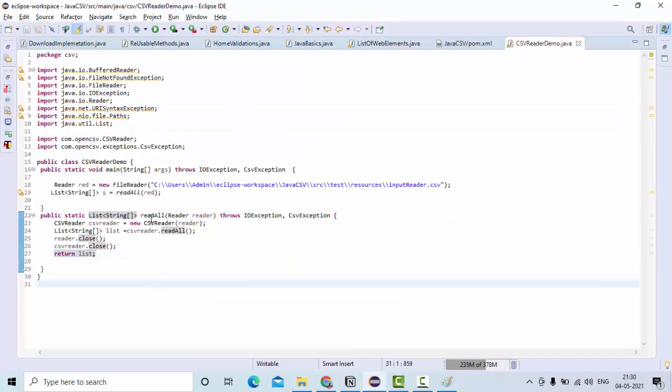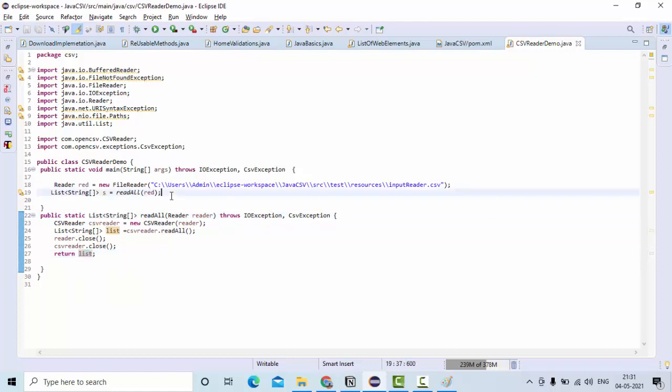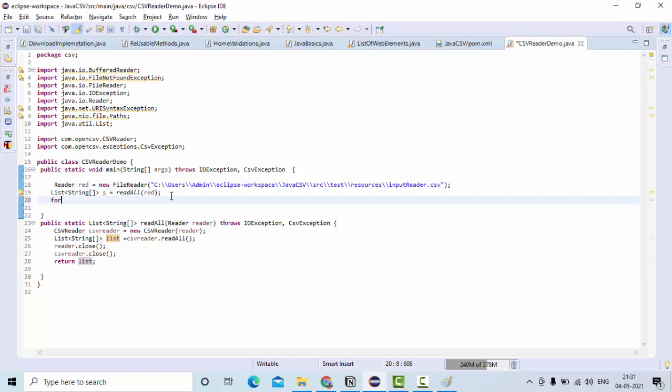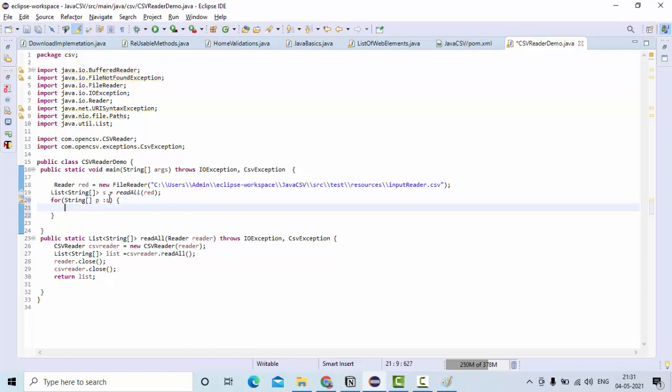So I have this method, which is read all, which is returning me the list of all the string arrays. Now I want to print this list, which is returned by the read all method. So how I can do, as I said, I will take string array, something like this, P of S. So now I have string array, which is in the P.